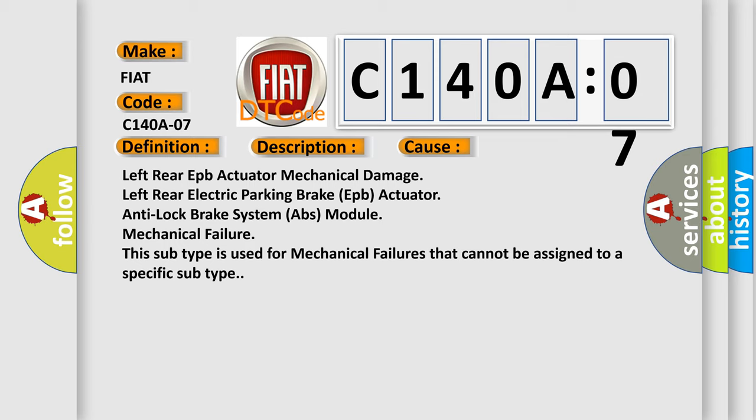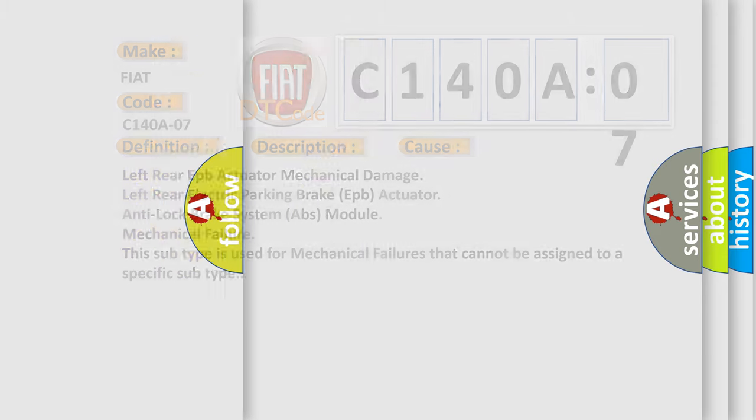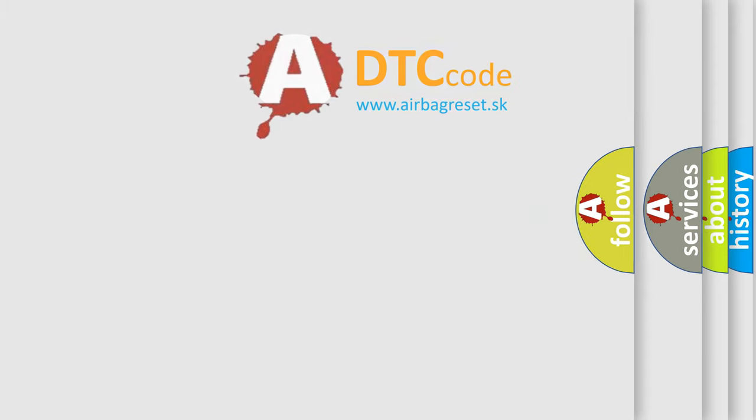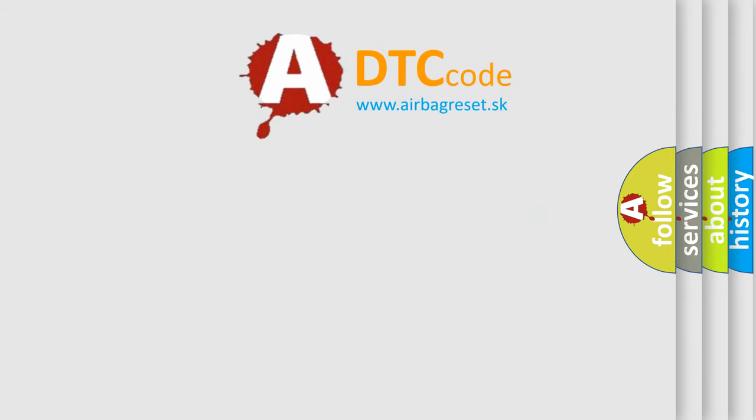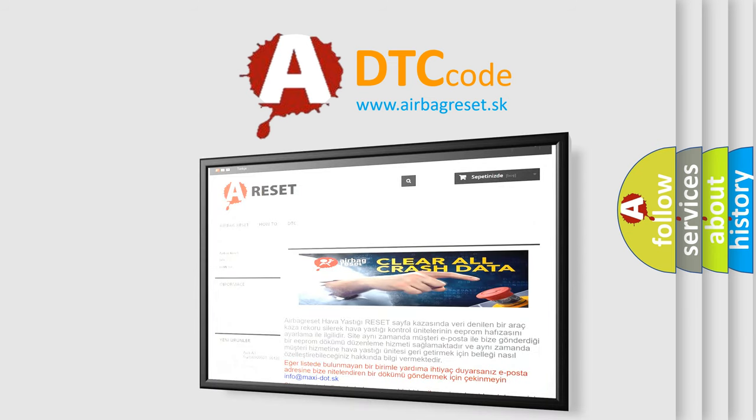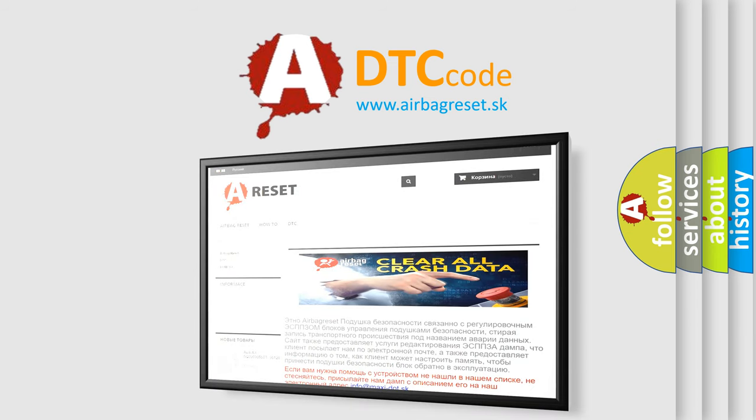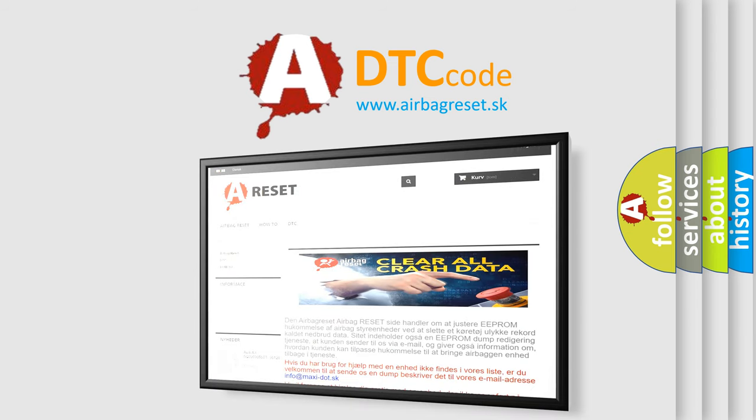This subtype is used for mechanical failures that cannot be assigned to a specific subtype. The Airbag Reset website aims to provide information in 52 languages. Thank you for your attention and stay tuned for the next video.